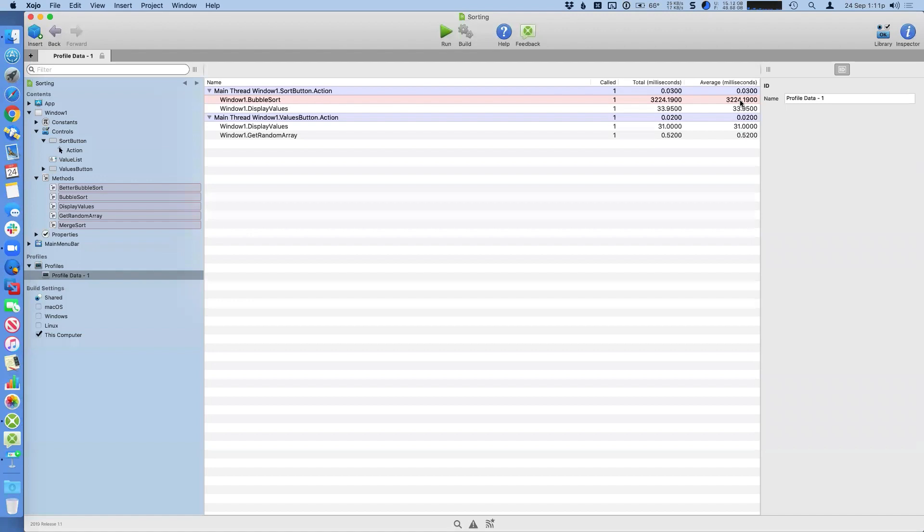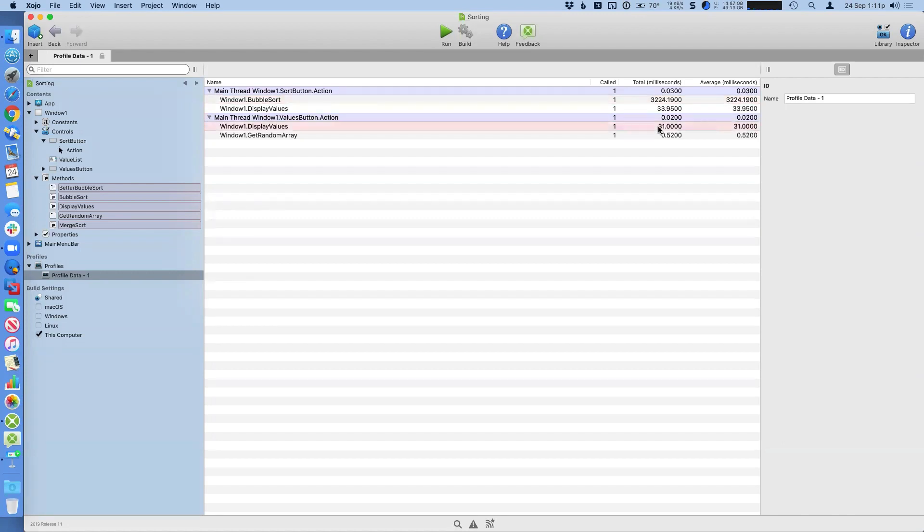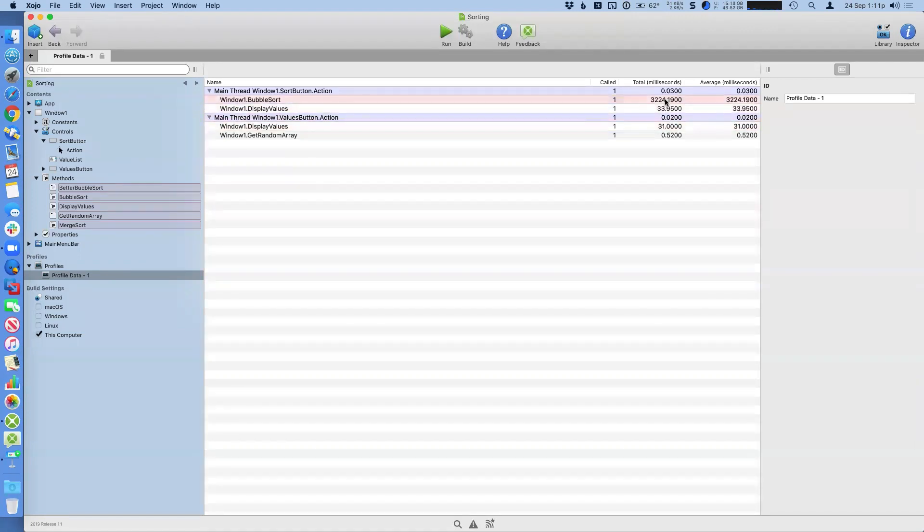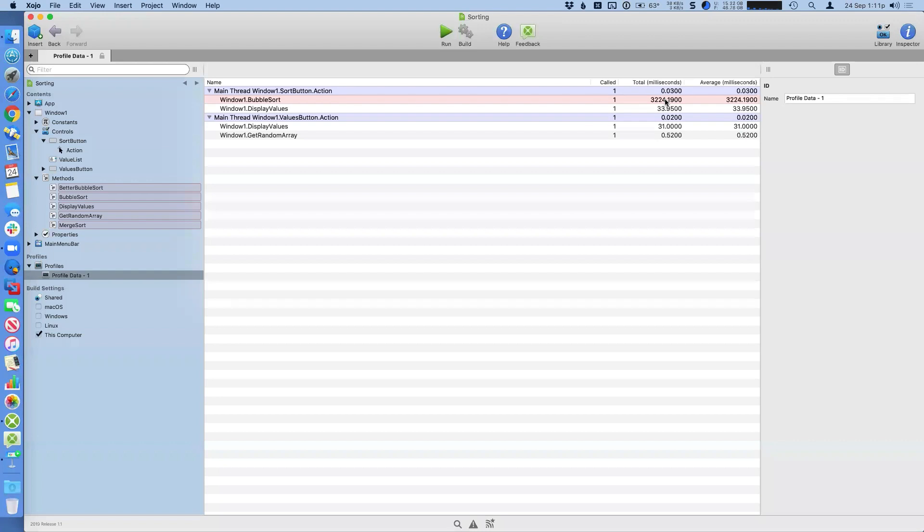And then you get the last column. Here's the average that, you know, just tells you, you know, for each call, how long it particularly takes. So all three of these, you can look at to help you identify areas of your code that maybe you want to consider looking at. So in this case, you can see here, the bubble sort method wasn't very speedy. It took a little over three seconds to sort that data. So what can we do about that?